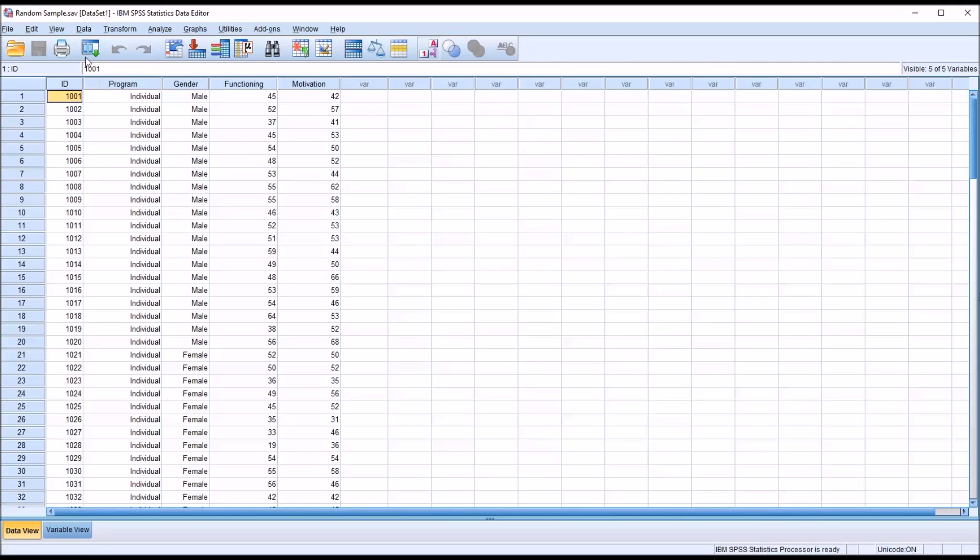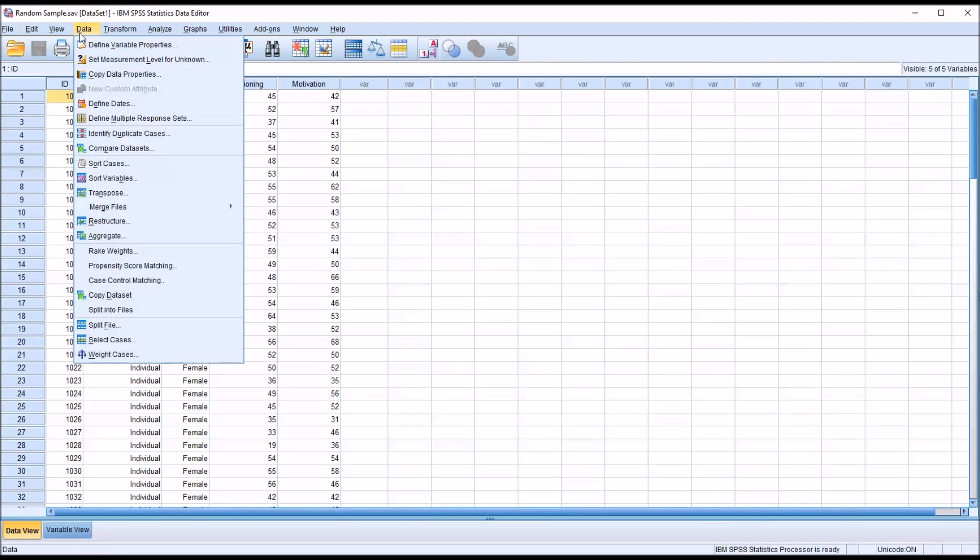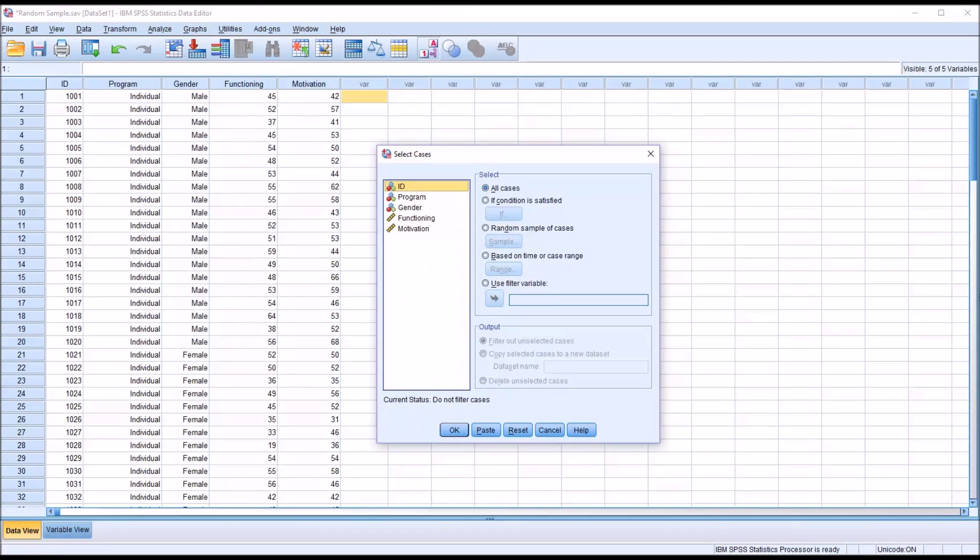Go to data and then down to select cases. From the select cases dialog, you can see by default in this select frame, all cases is the option that's checked off. So all the cases are now available.